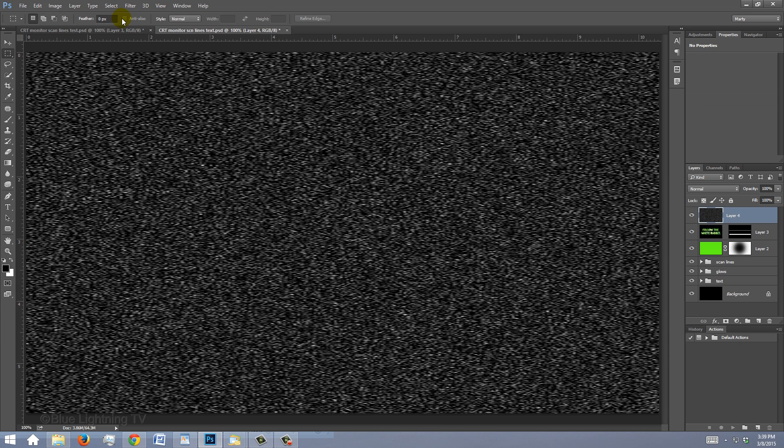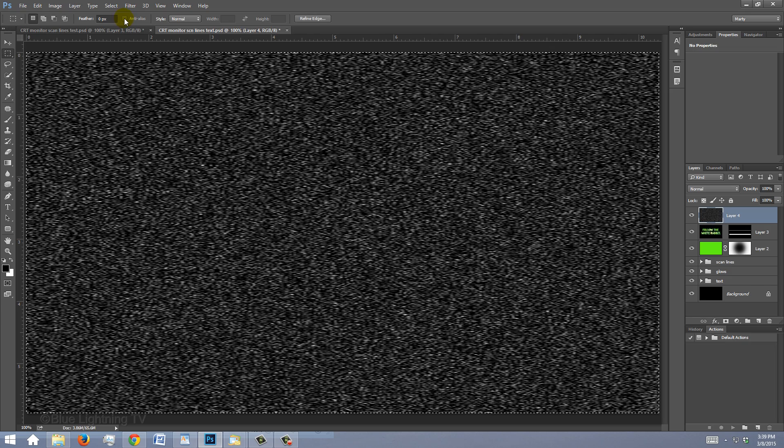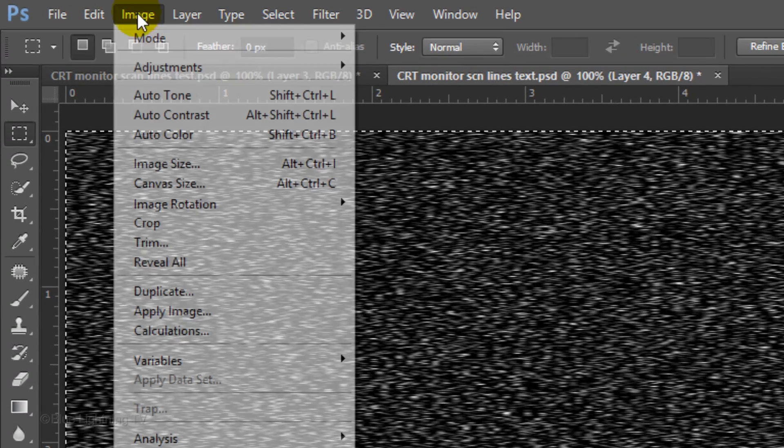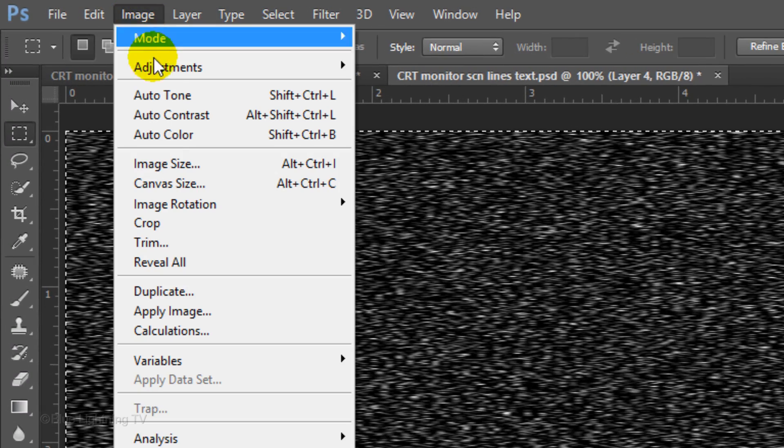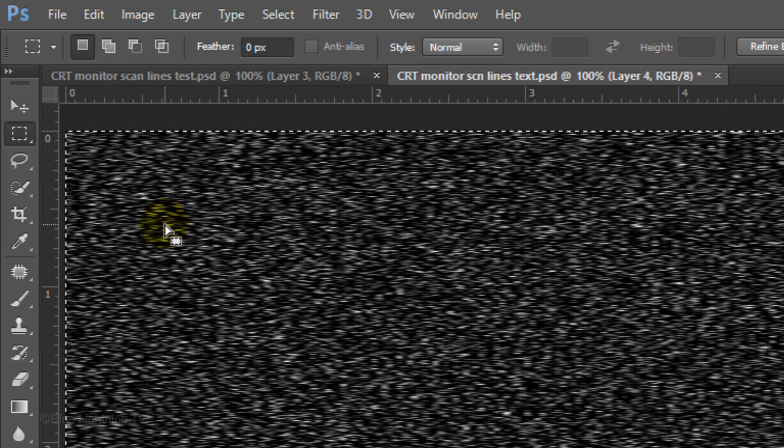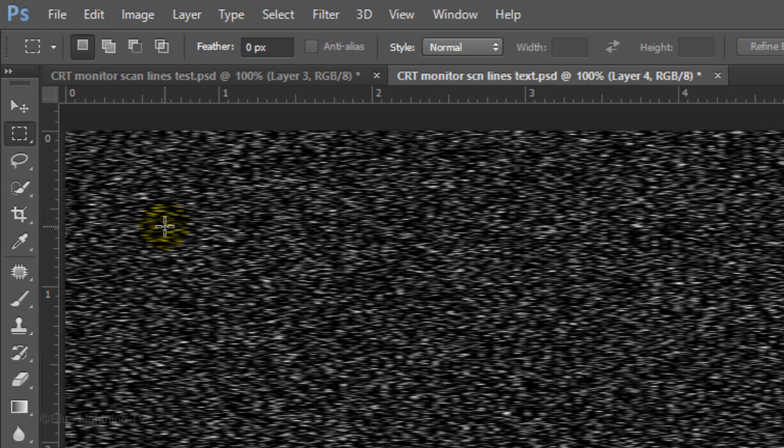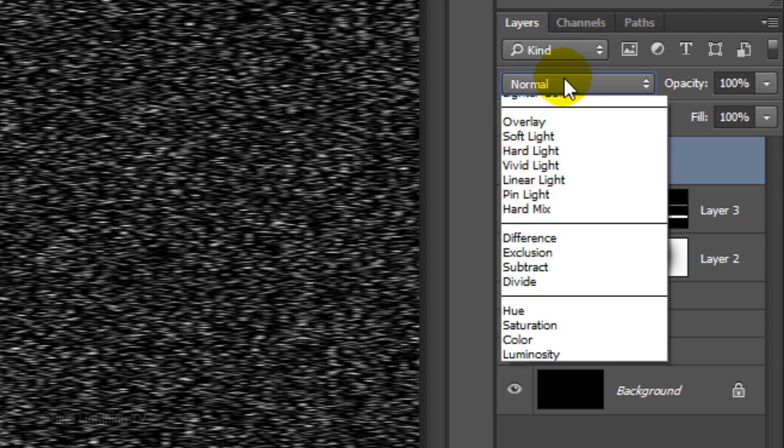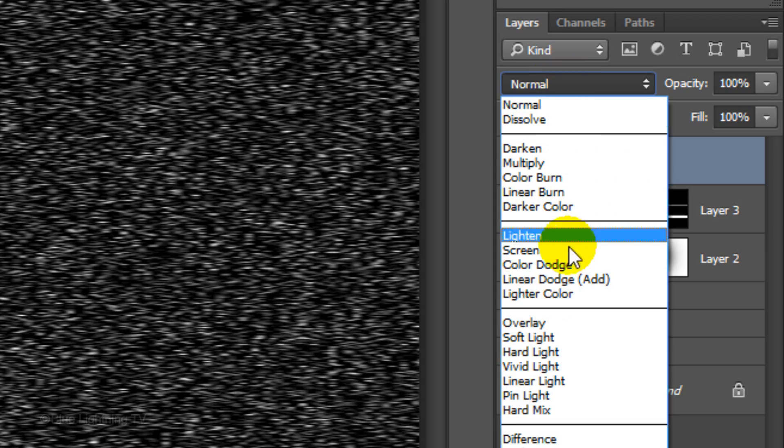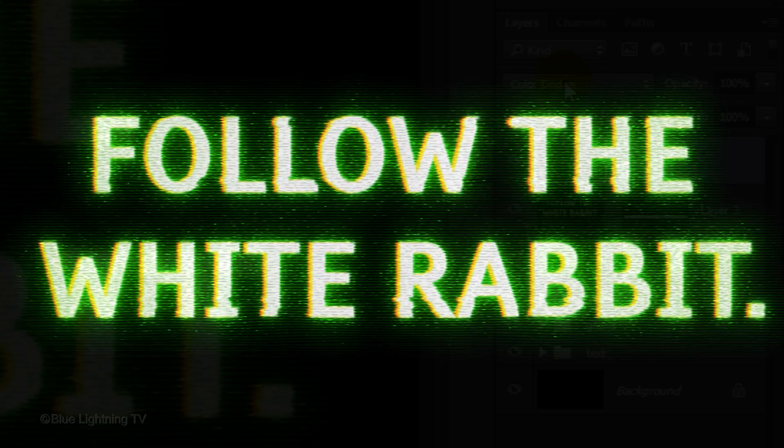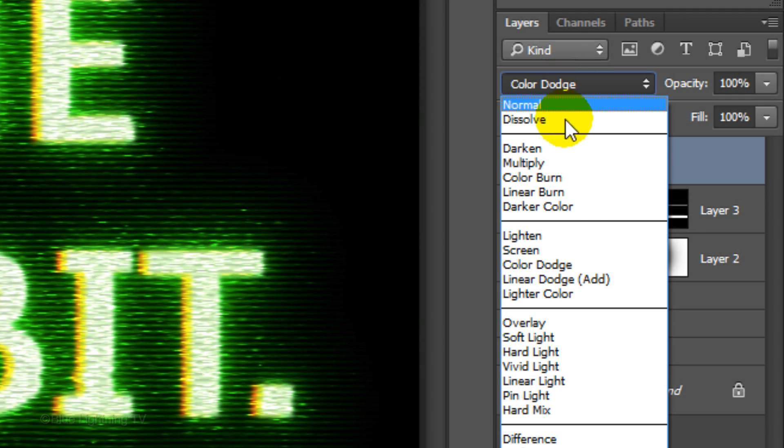Since this image extends way beyond our canvas on both sides, we'll crop it off. Press Ctrl or Cmd A and go to Image and Crop. Then deselect it. Change the Blend Mode to Color Dodge. Another effect is to change the Blend Mode to Linear Dodge.